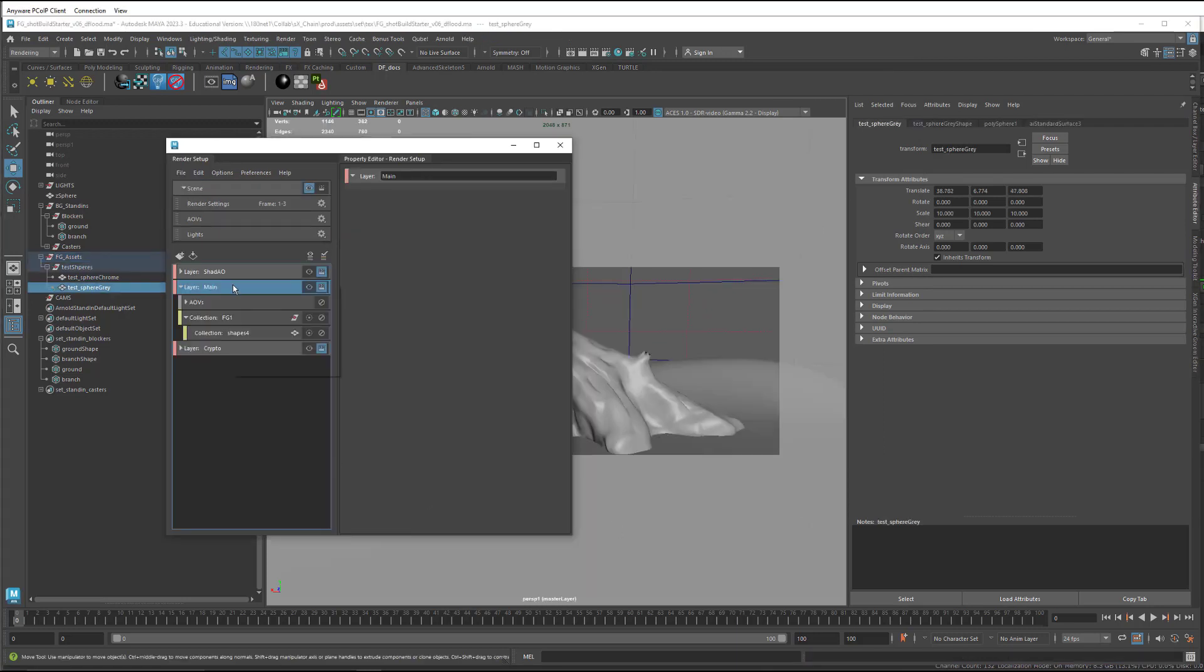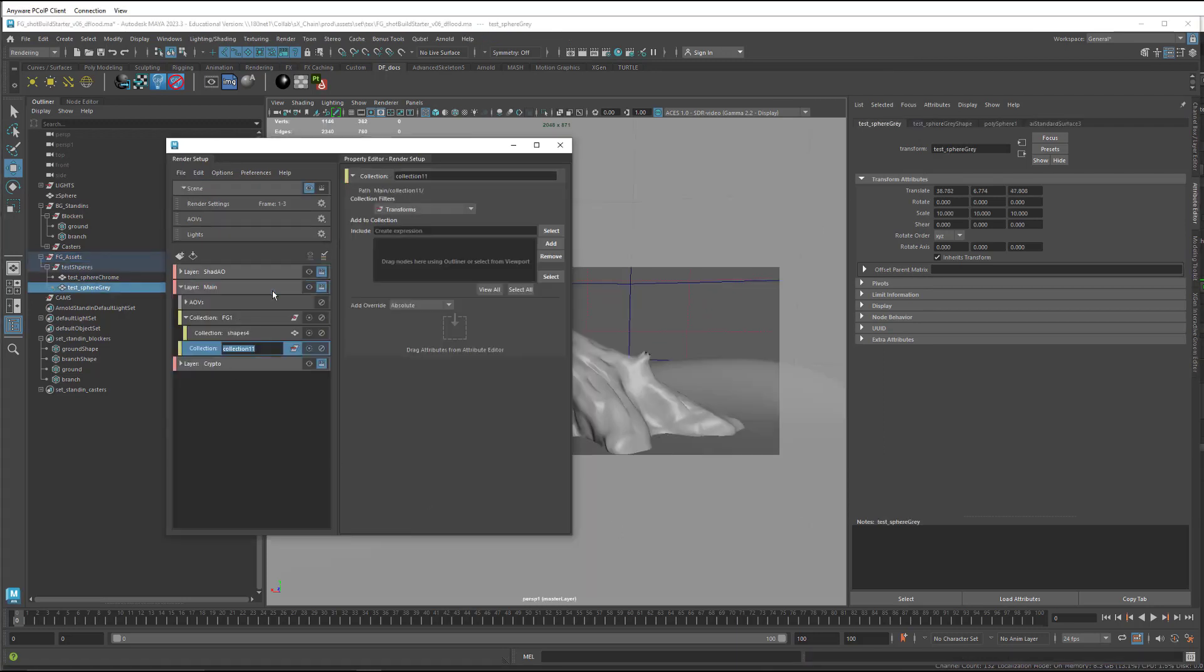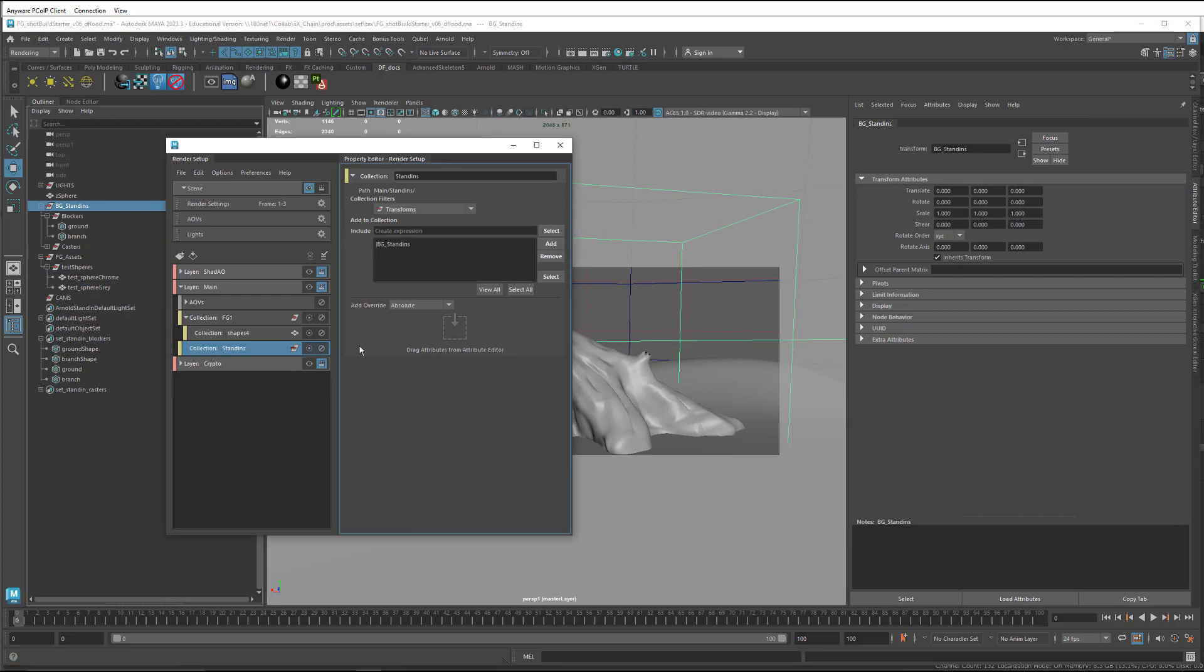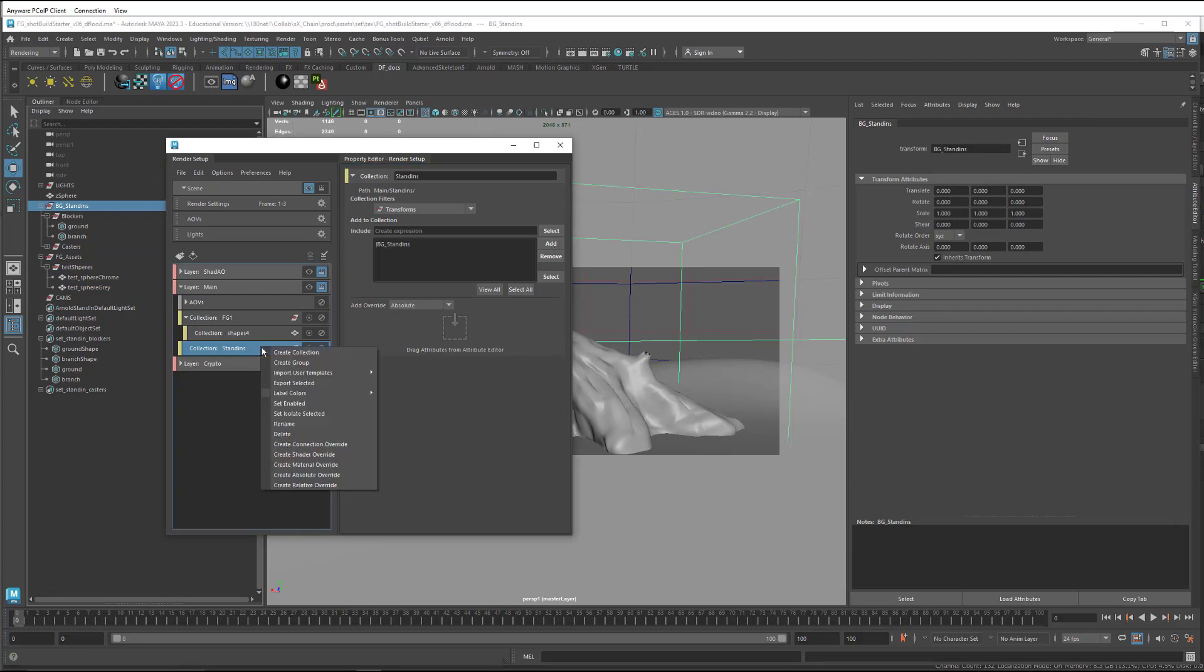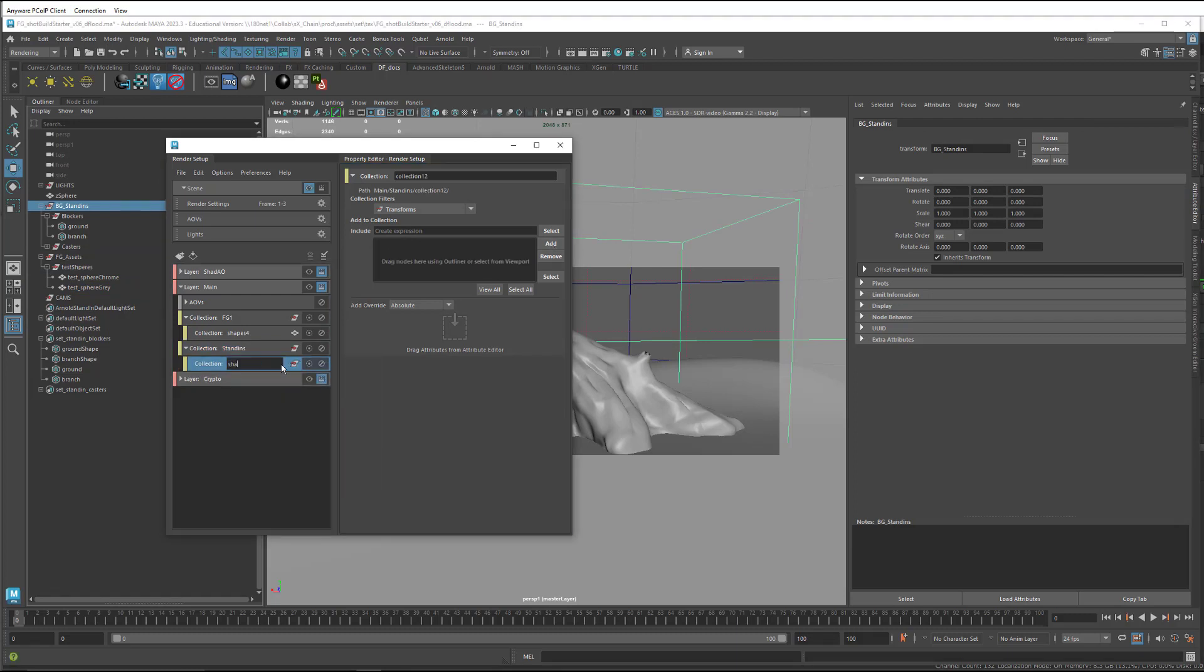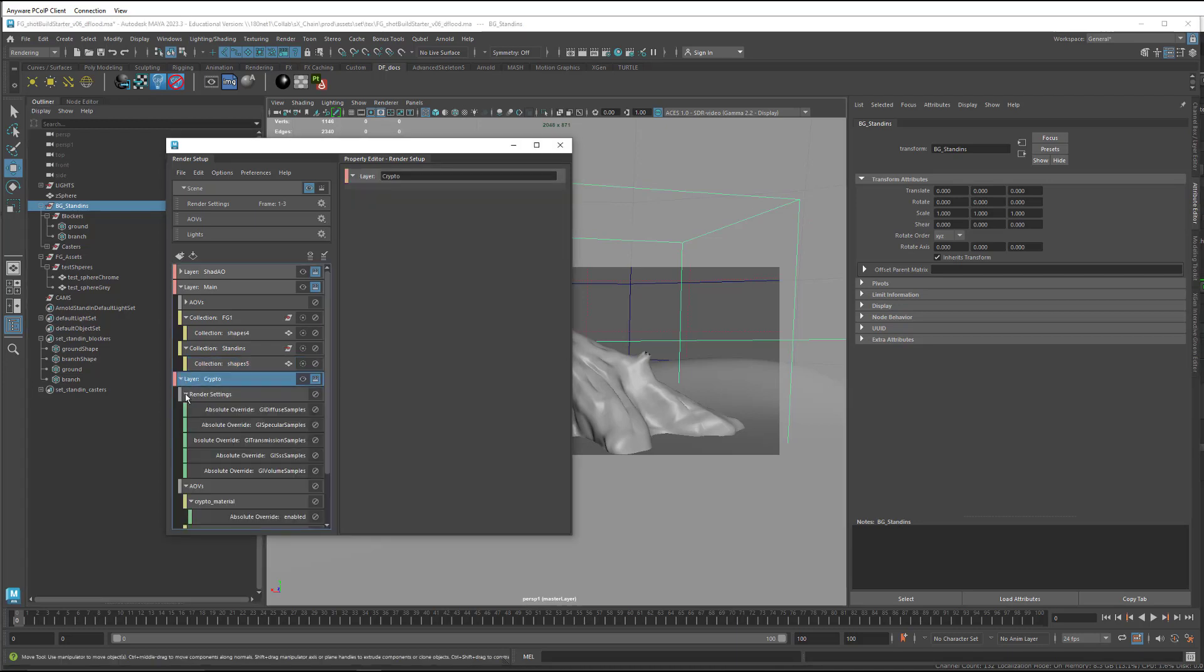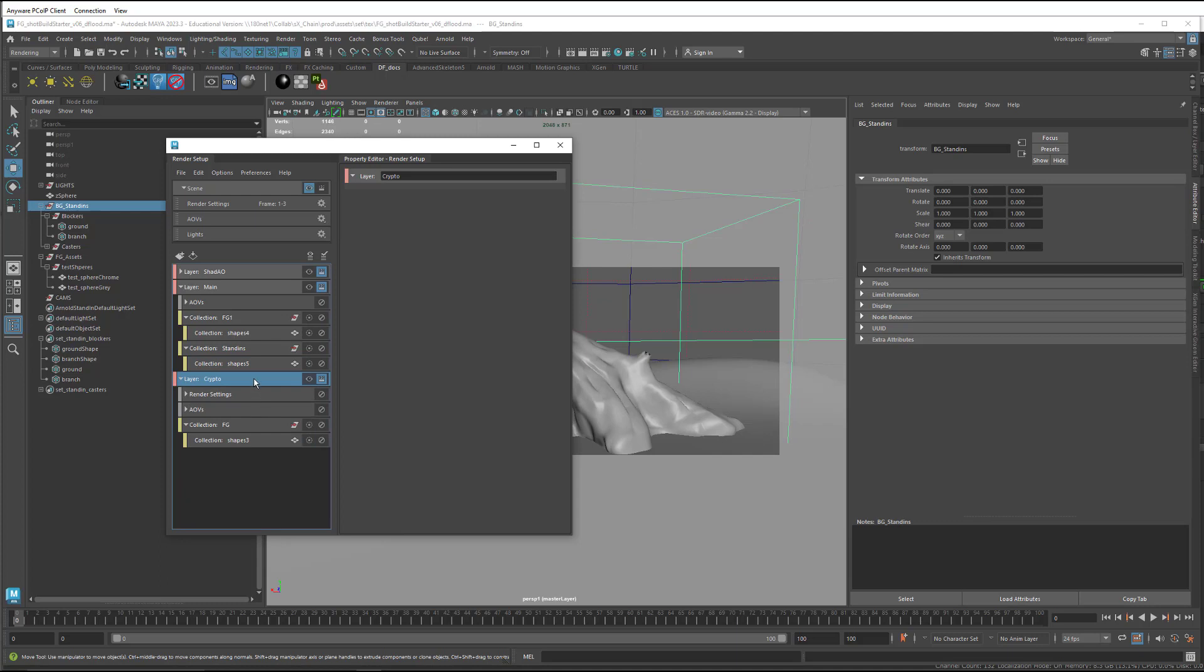Now there's one thing I forgot to do, which is I put the foreground elements into my main layer, but of course I need the BG stand-ins in that layer, since I'm using that instead of the master layer. So I made a collection for those guys, and I'm going to do the same thing on the cryptomat layer.